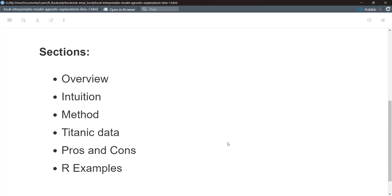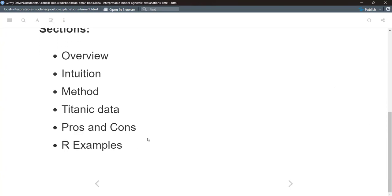The book follows the same outline we've seen in previous chapters, giving a high-level overview and a layman's intuition about how things work before a deeper dive into the methodology. Like the last few weeks, we look at examples on the Titanic dataset, pros and cons, strengths and weaknesses of the approach, and then the DALEX package, which the authors created — a pretty neat set of tools for doing interpretable machine learning.